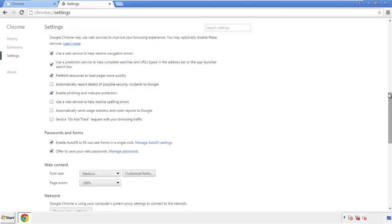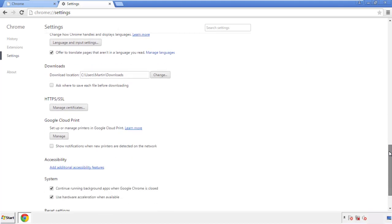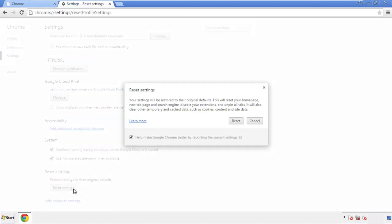Now we can move on to resetting the browser. Back to settings, and all the way down to the bottom. Click reset settings.